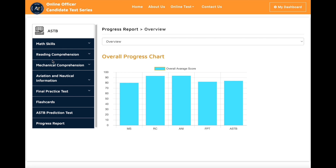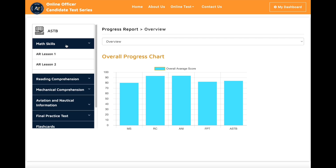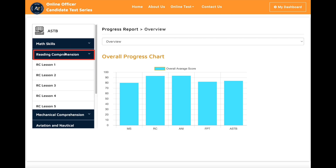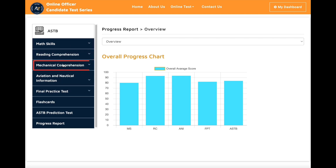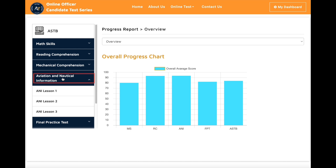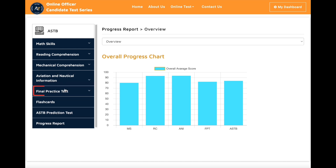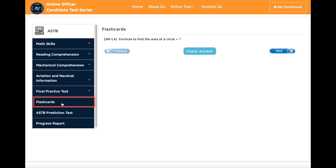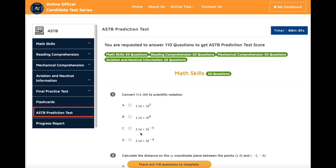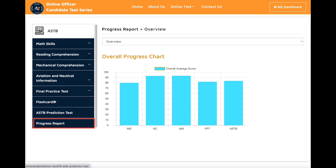After you subscribe to the course and log in to the website, you will see all the features you have access to. On the left side of the page, you can access math skills, reading comprehension, mechanical comprehension, aviation information, final practice test, flashcards, ASTB prediction tests, and progress reports.